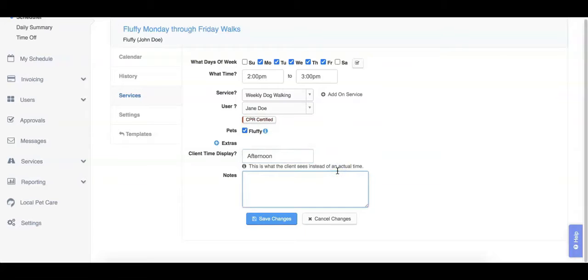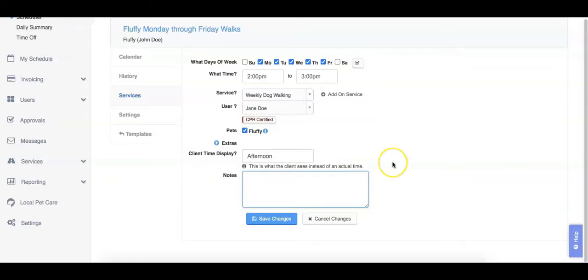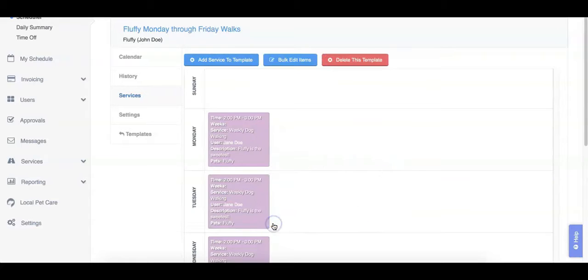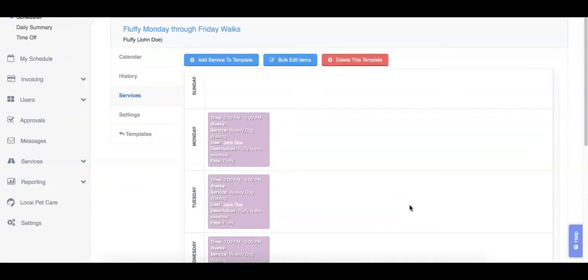Finally, you can add any additional notes to the services. This notes box will appear to both clients and staff members. When finished, click save changes. You will now see the services listed for the template under the services tab.